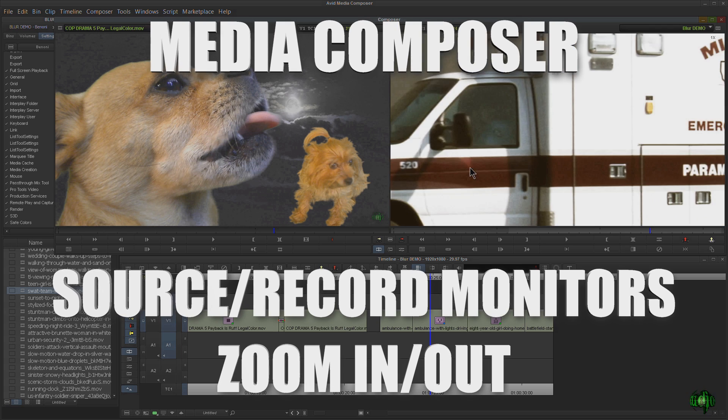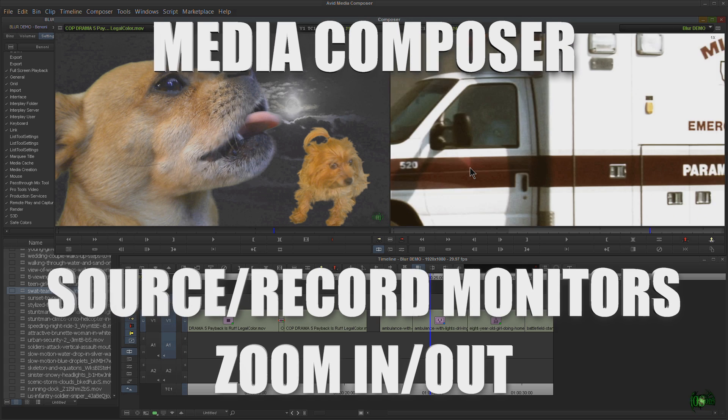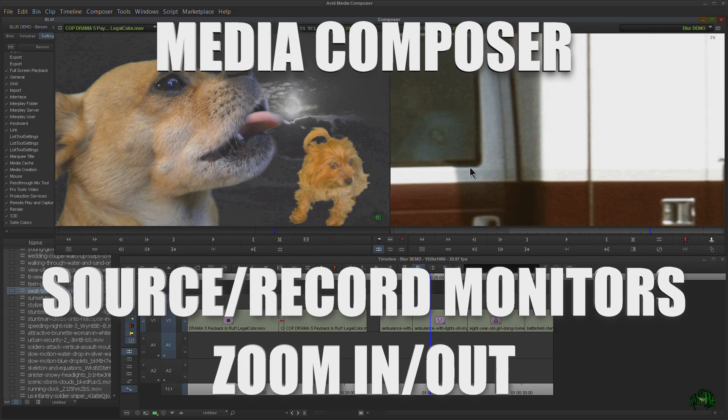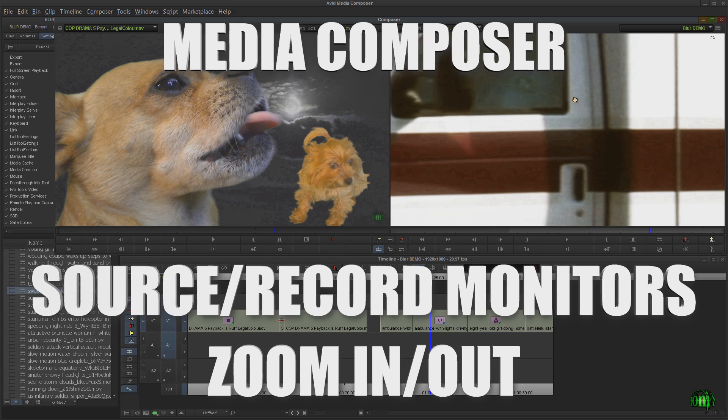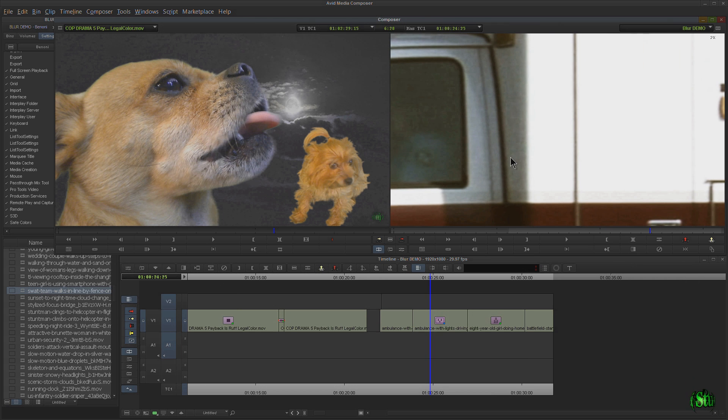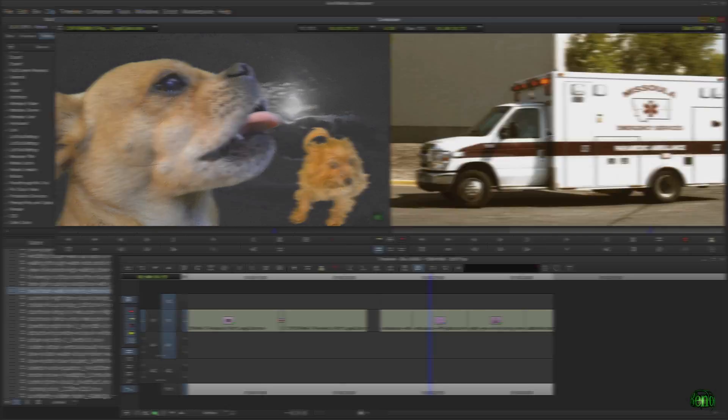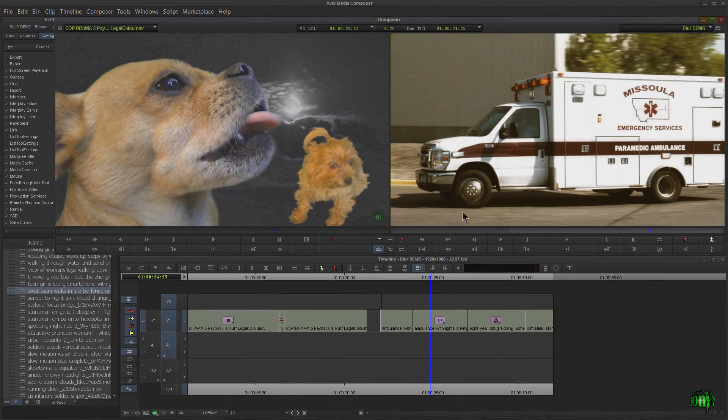In this video, we're going to look at how to zoom in, zoom out, and manipulate an enlarged image in our source and record monitors. Okay, so let's go ahead and get started.